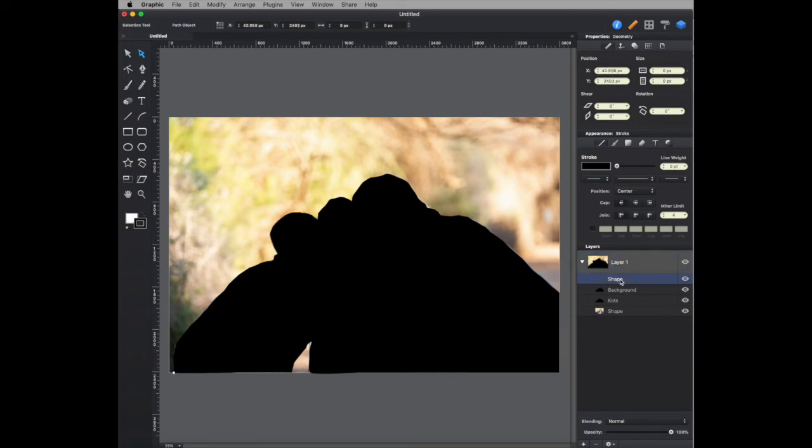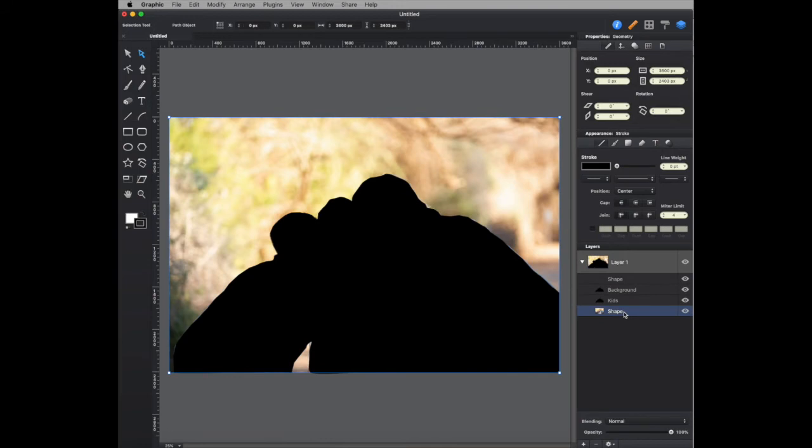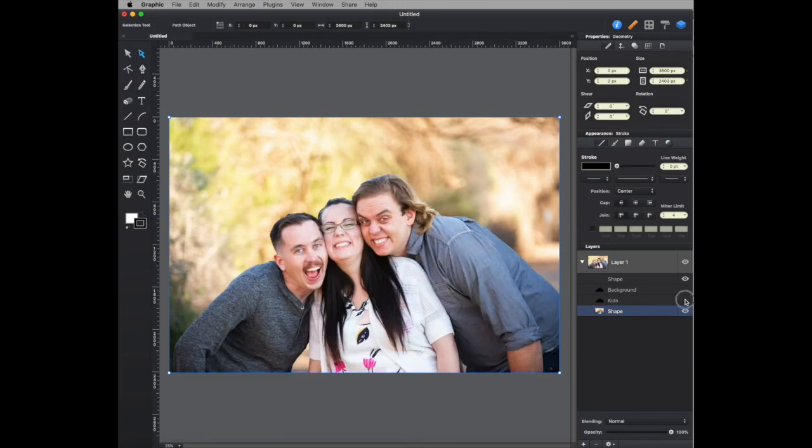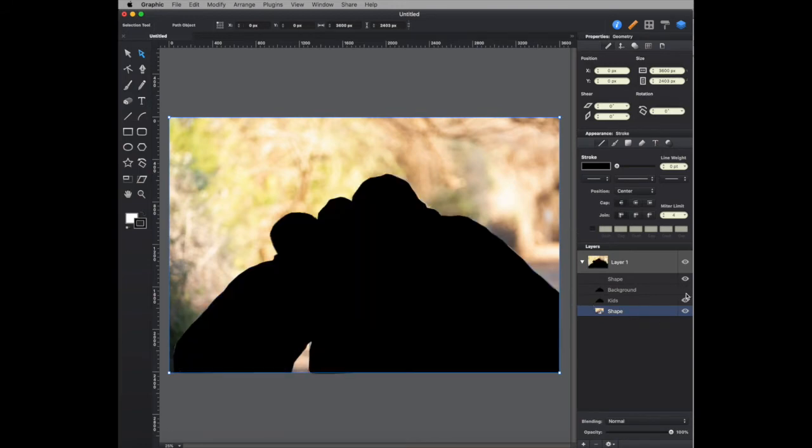And I'm not sure why there's a separate one here, but here's background, here's kids, here's the shape. If I turn them off, you see that's that. This blackens that out. I want this to actually black out or white out the background.